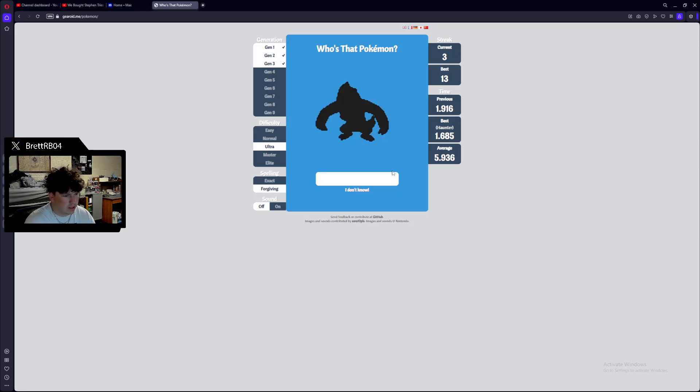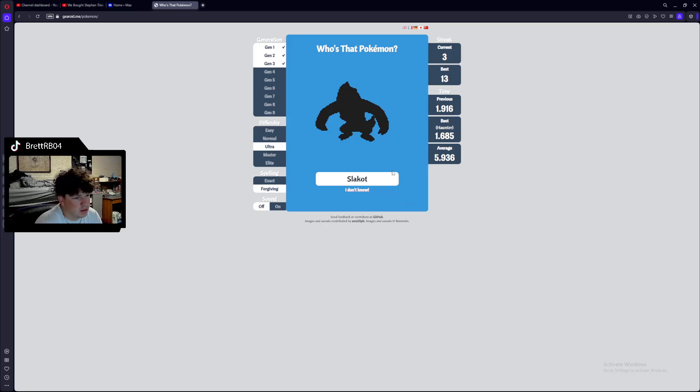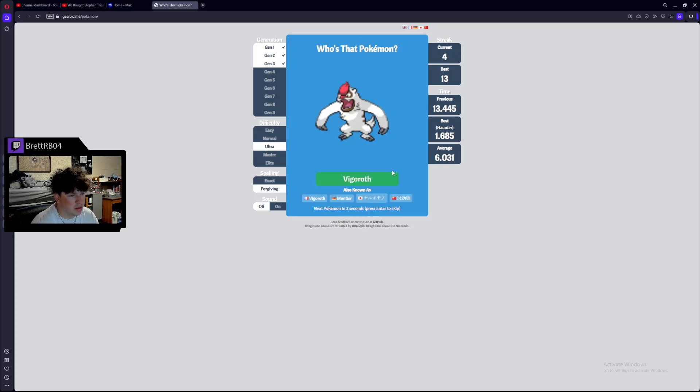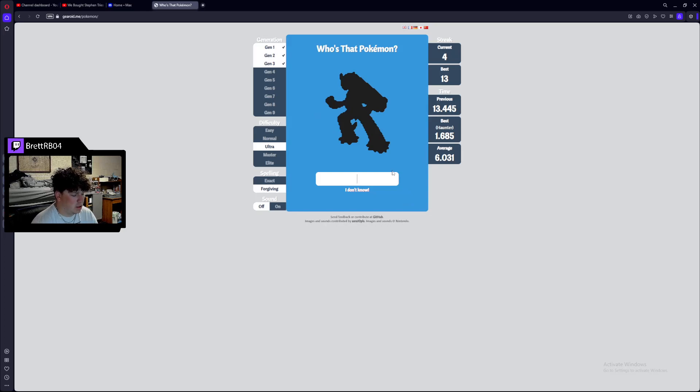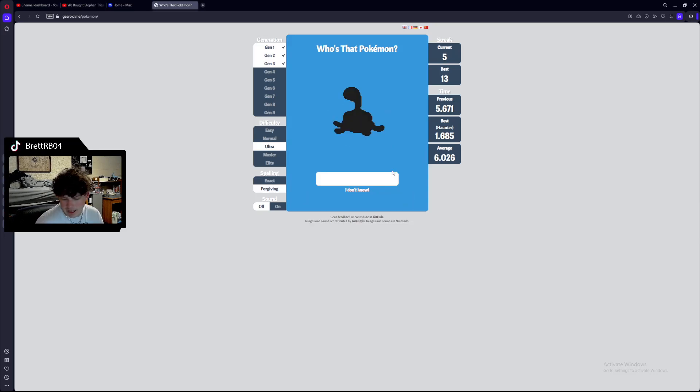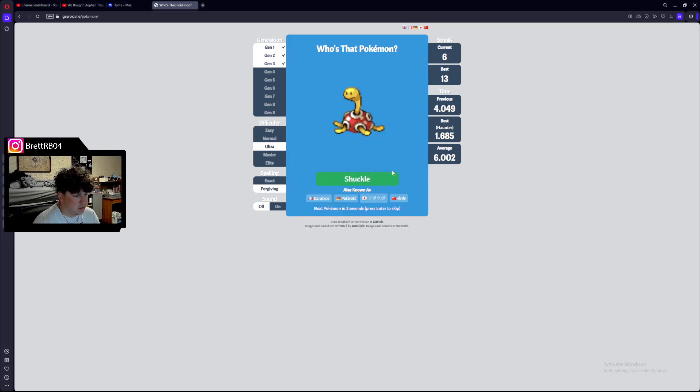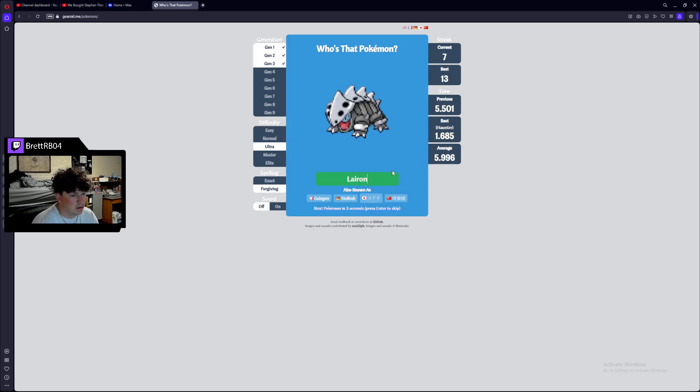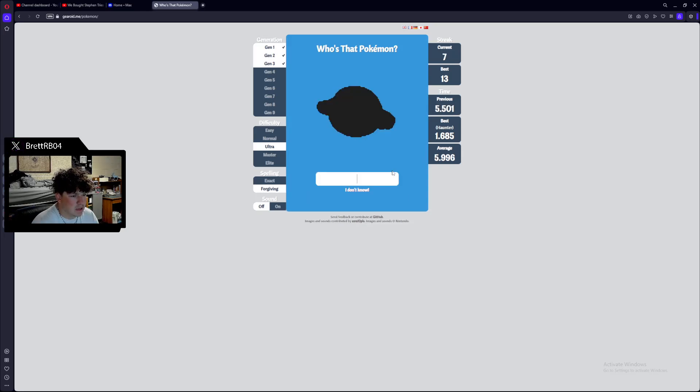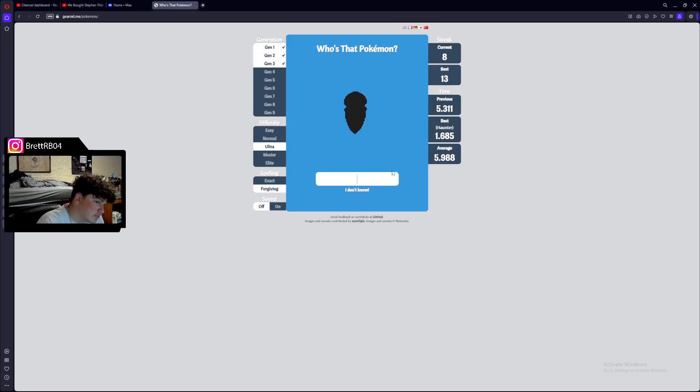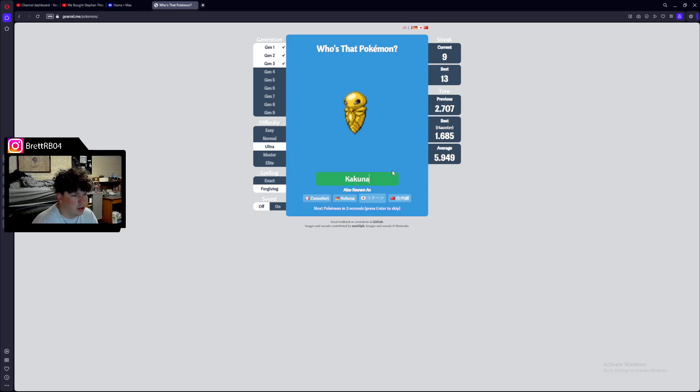This is a Slakoth. Nope. Slaking. Nope. This is a... It's Vigoroth. Yeah! This is a Blaziken. Yeah! Okay. Okay. Okay. Shuckle. Don't play with me. This is a Larvitar. Laryon. Okay. Okay. What the hell? Is that a whale? Wailmer? Yeah. Okay. Fair enough. Kakuna. We're going for 15. Oddish.